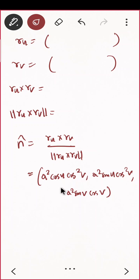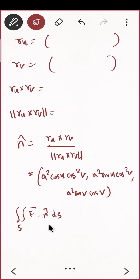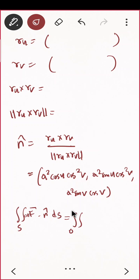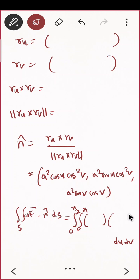Now put everything into the double integral over S of curl F dot n-cap dS. Integrate from 0 to 2pi (for u) and 0 to pi/2 (for v). Take the dot product of curl F and n-cap, then compute the double integral. This is the calculation part.